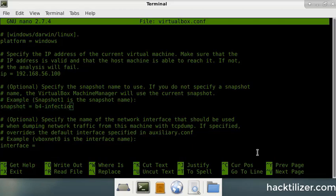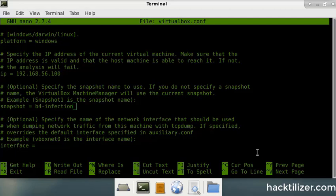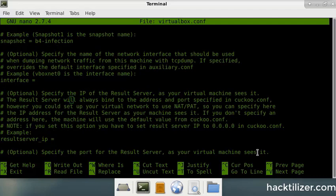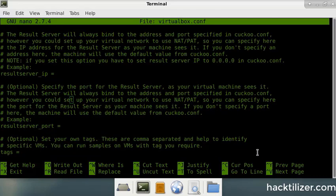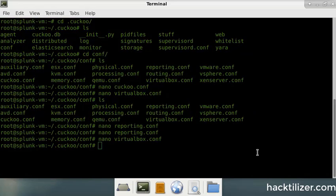Once you bring your guest VMs up, you need to snapshot it first, and then specify the snapshot name. And for this exercise here, I call my snapshot before infections. So this is my snapshot name. And so once you've done that, you can save and close this file here.